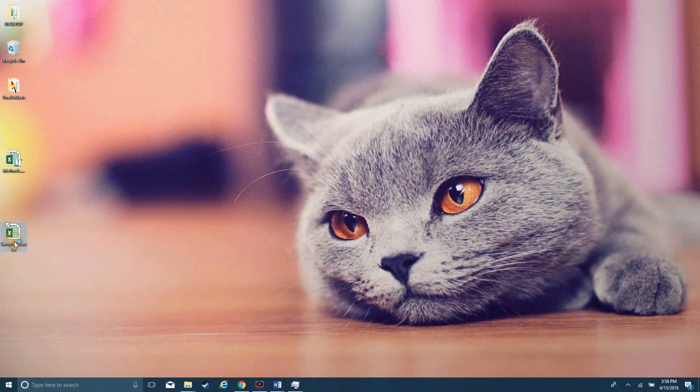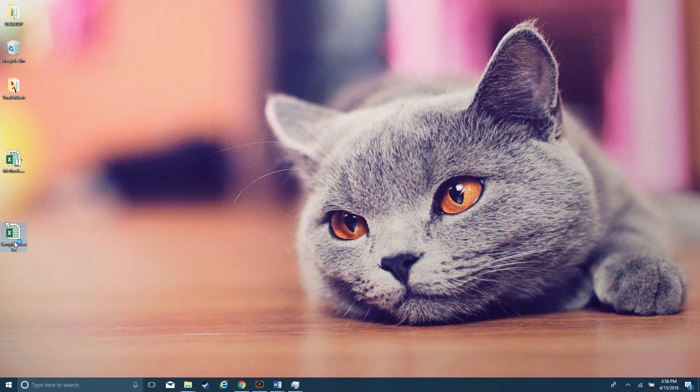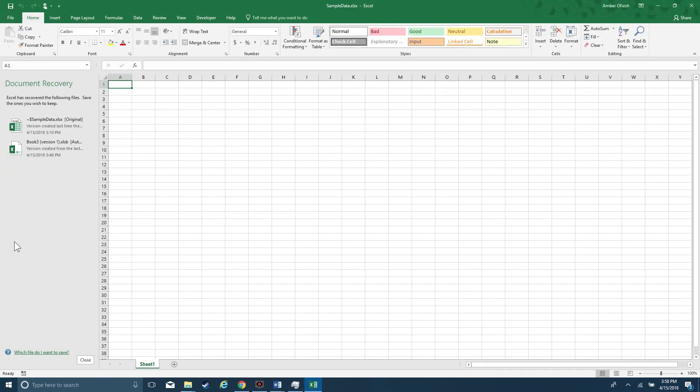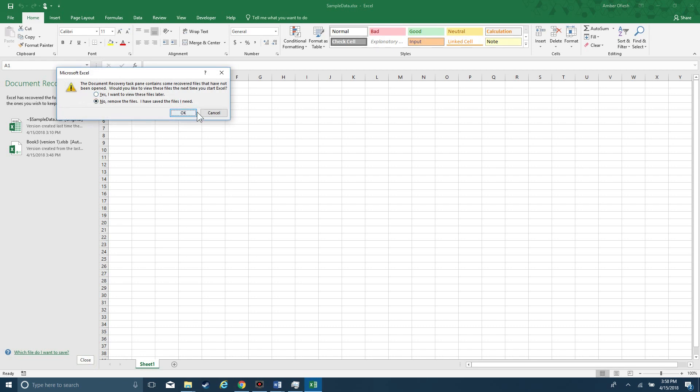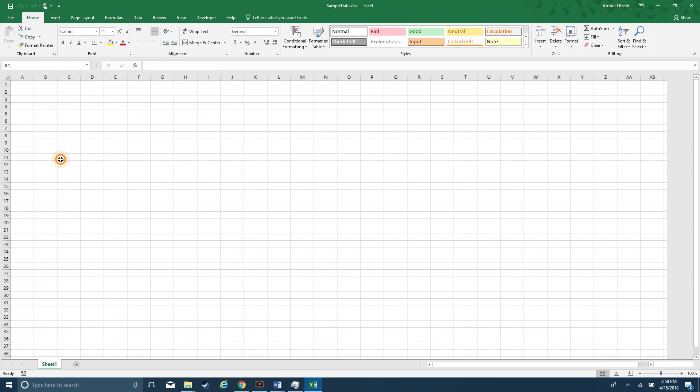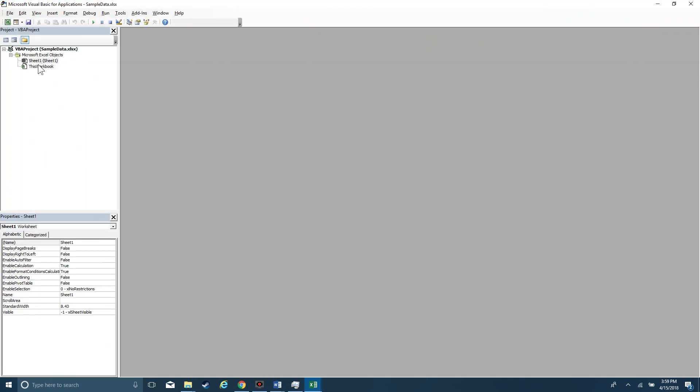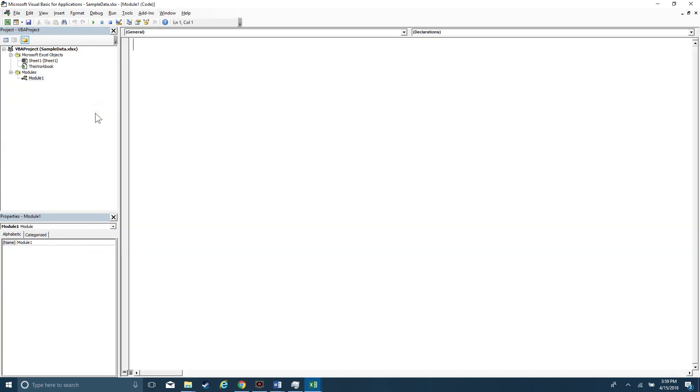So I gotta say this is kind of a sad video because in the current version of Microsoft Excel I can't actually demo what I'm trying to show you. Basically, an infinite loop when it just continues on and on, it usually means that a condition hasn't been met.